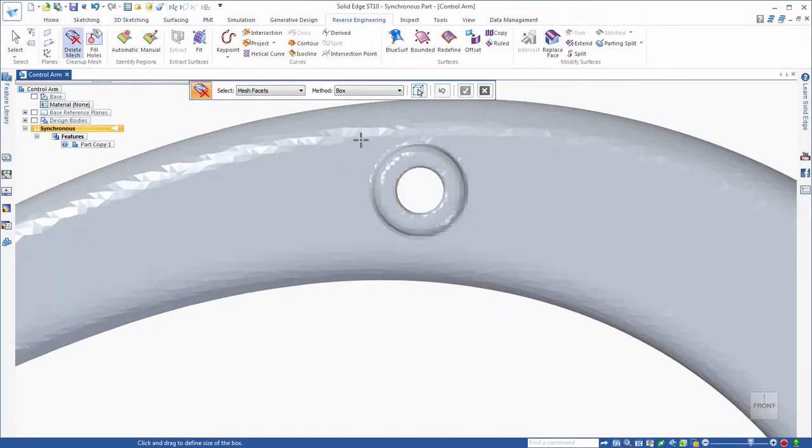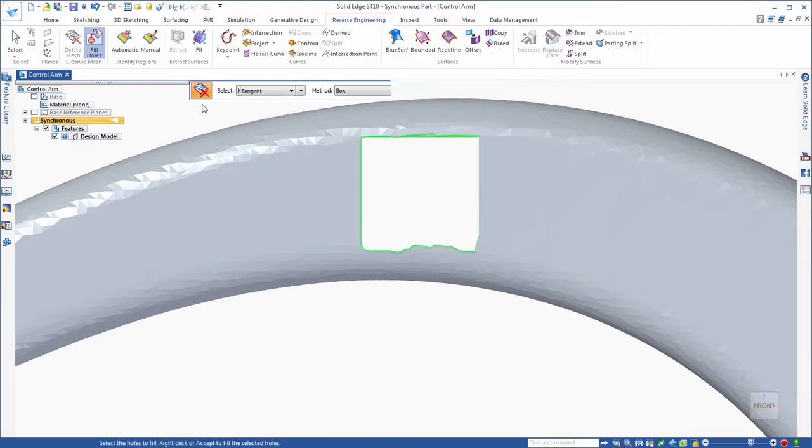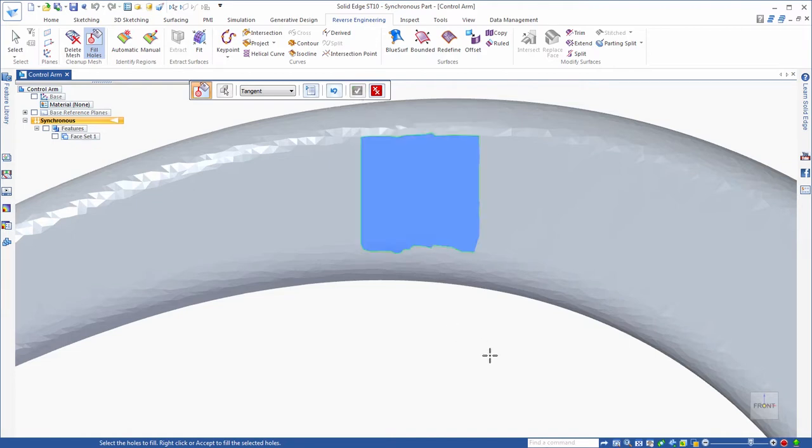Since 3D scan data is made of a mesh of facets or a collection of imprecise triangles, analytical BREP features created in traditional 3D CAD software are incompatible.